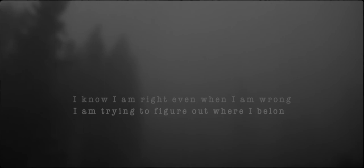I look at the world and I see nothing, but I see you. I look at the world.